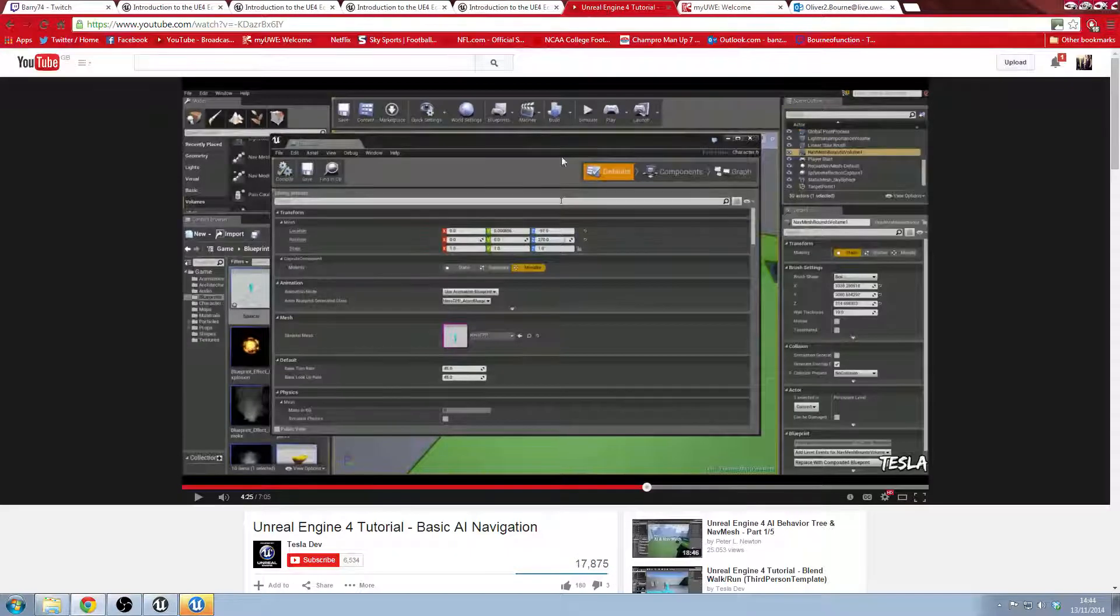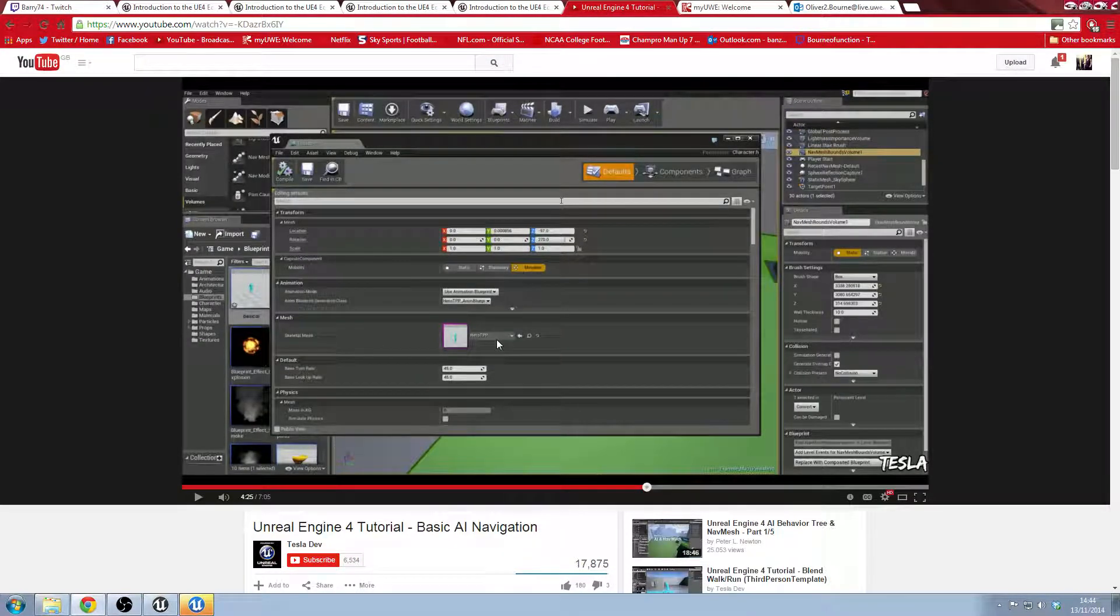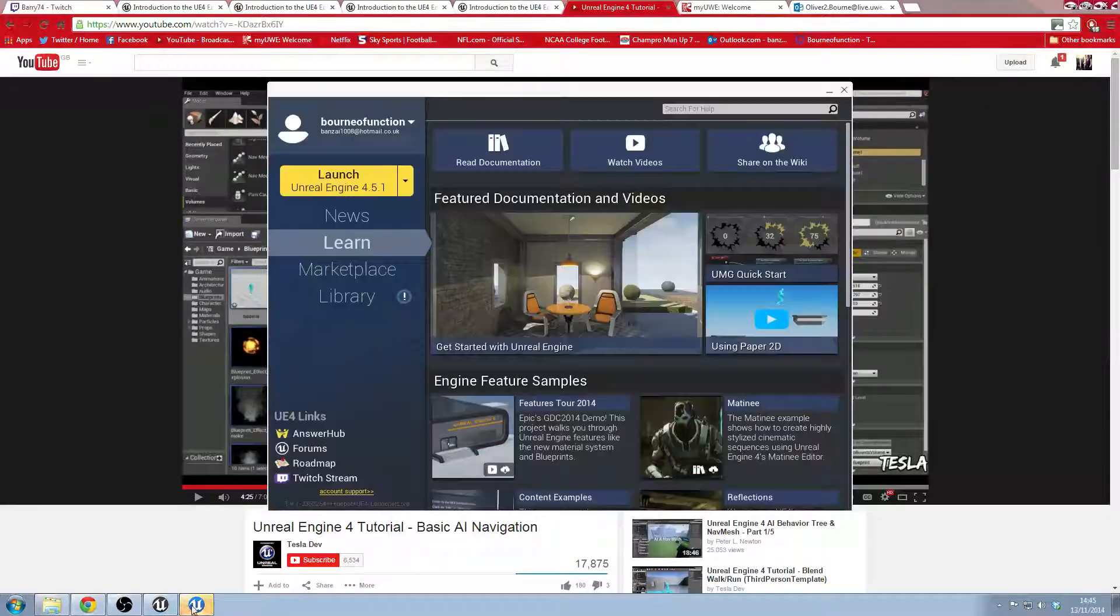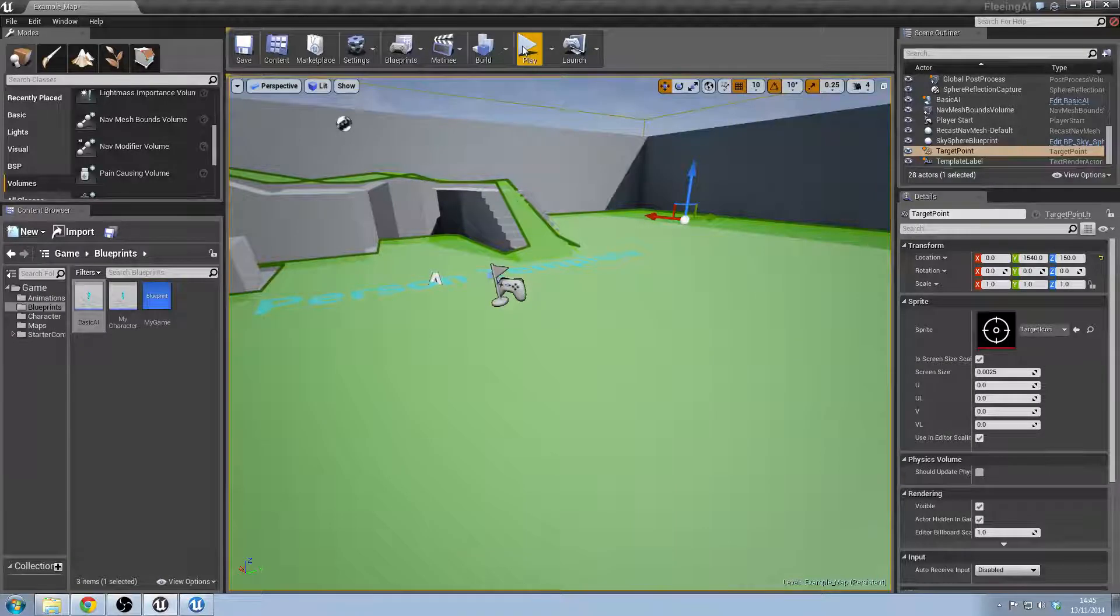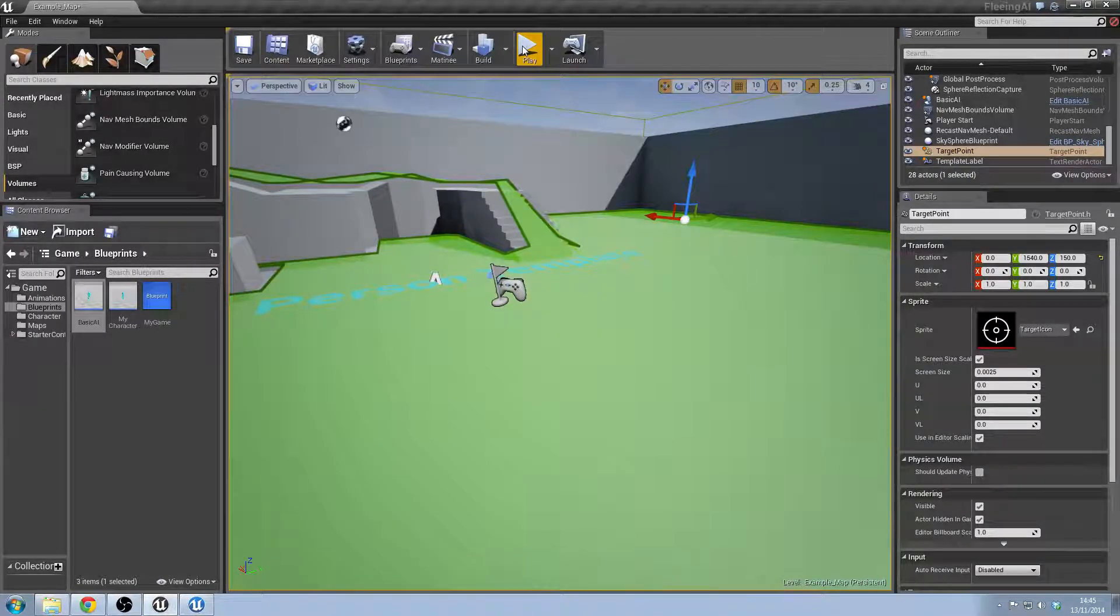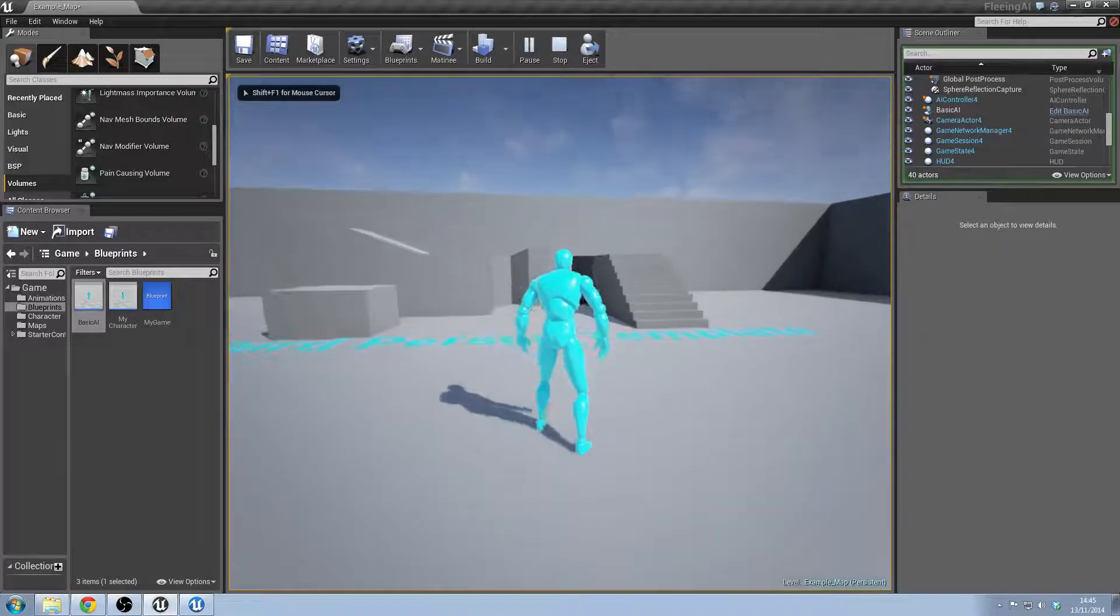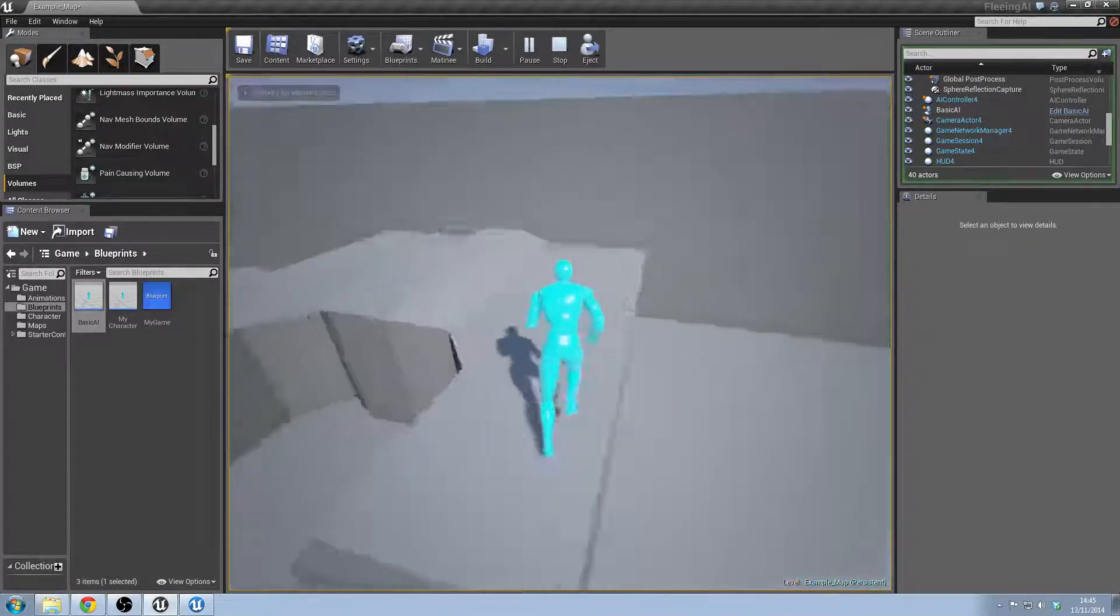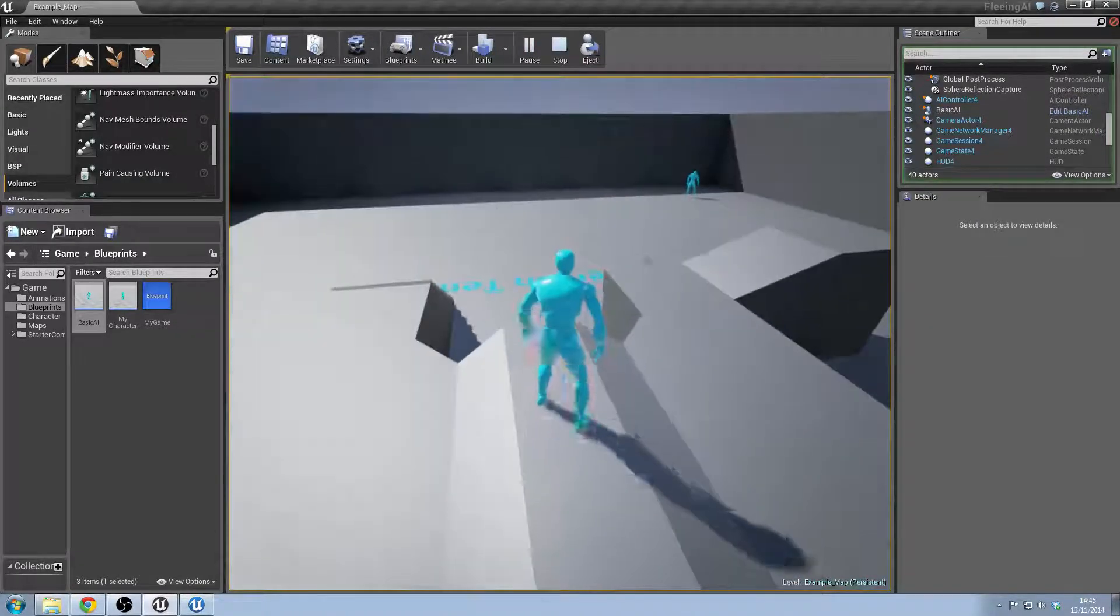Then went in and had a look at a tutorial that would help me get the basic AI started, and using that tutorial I was able to basically create a small little run through.